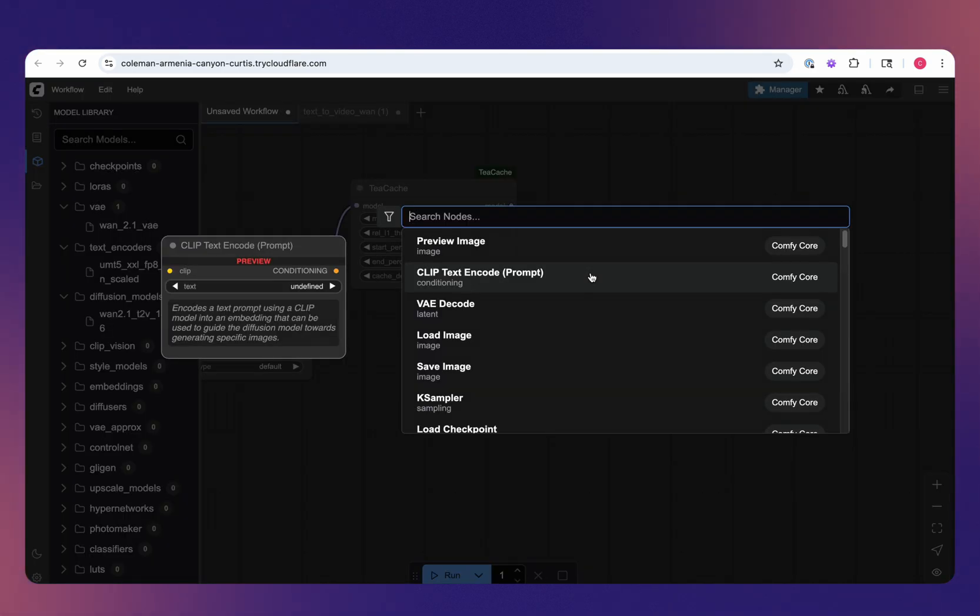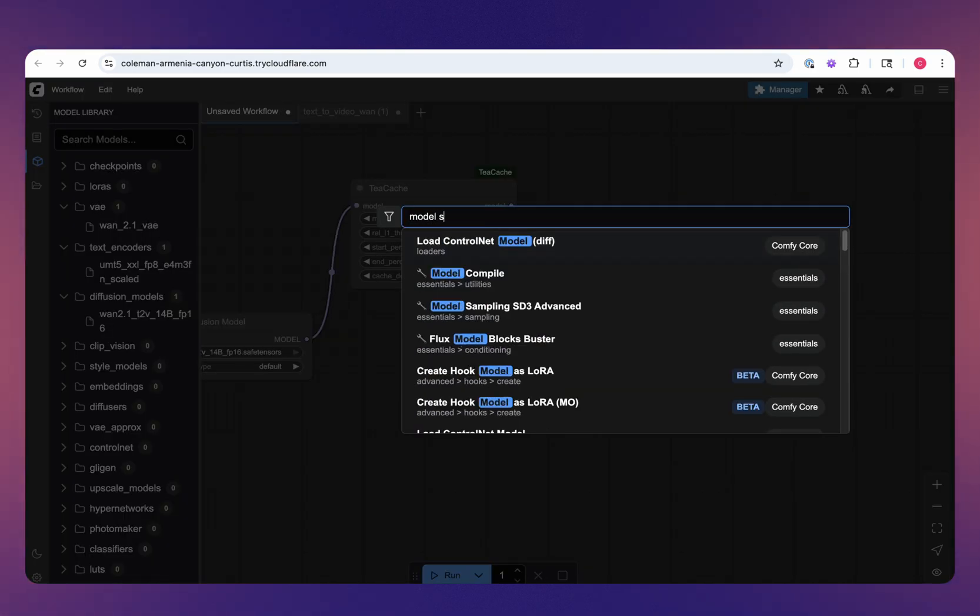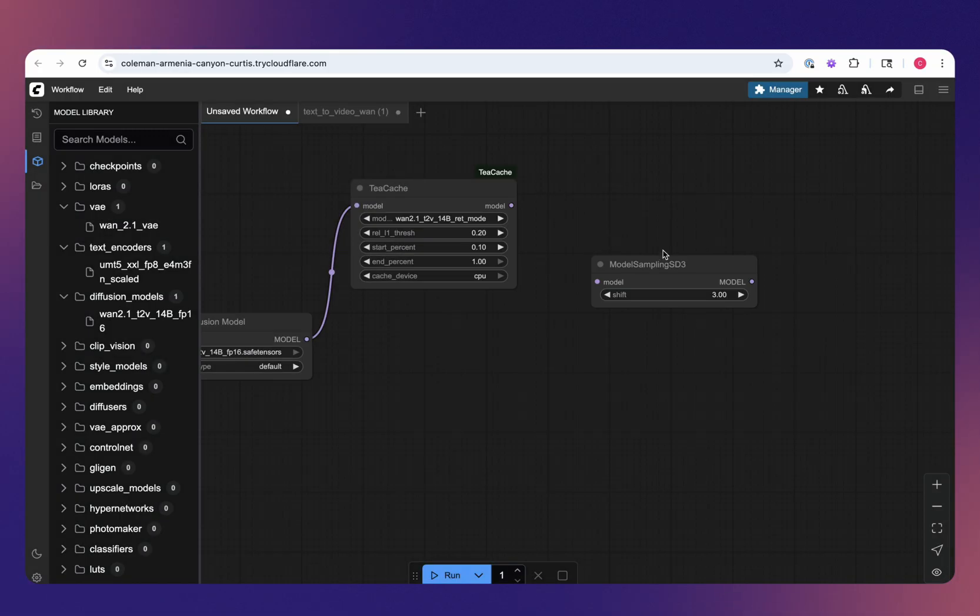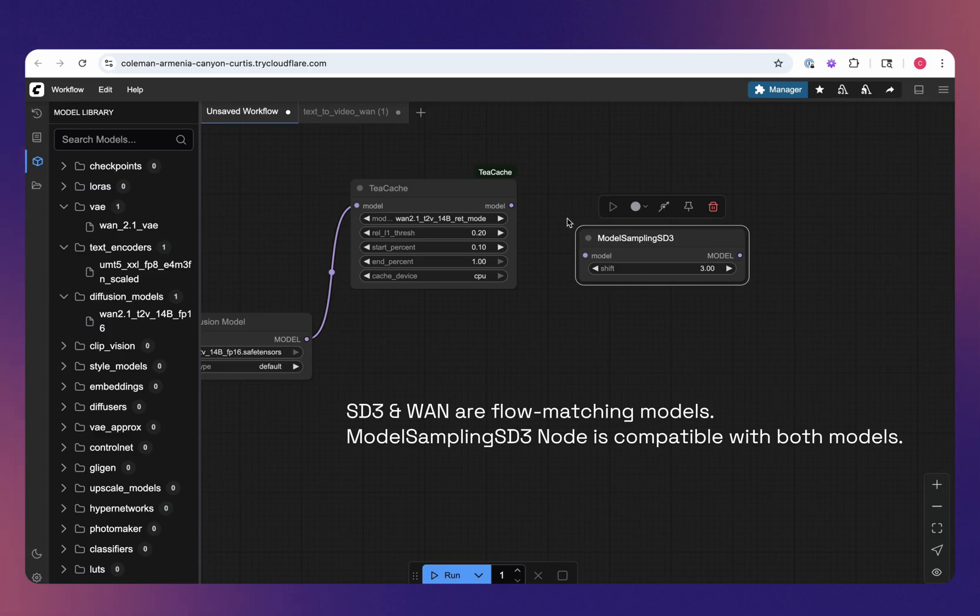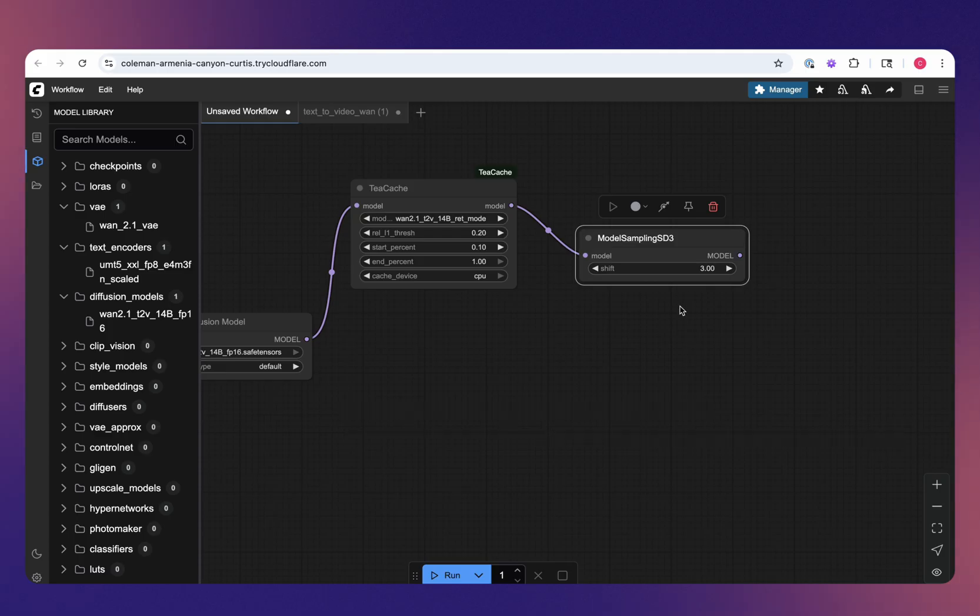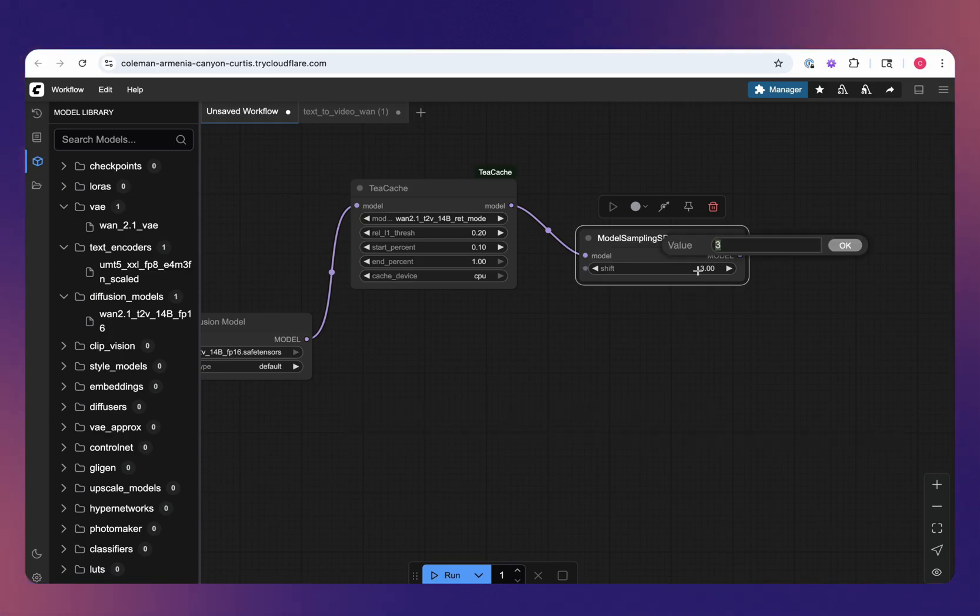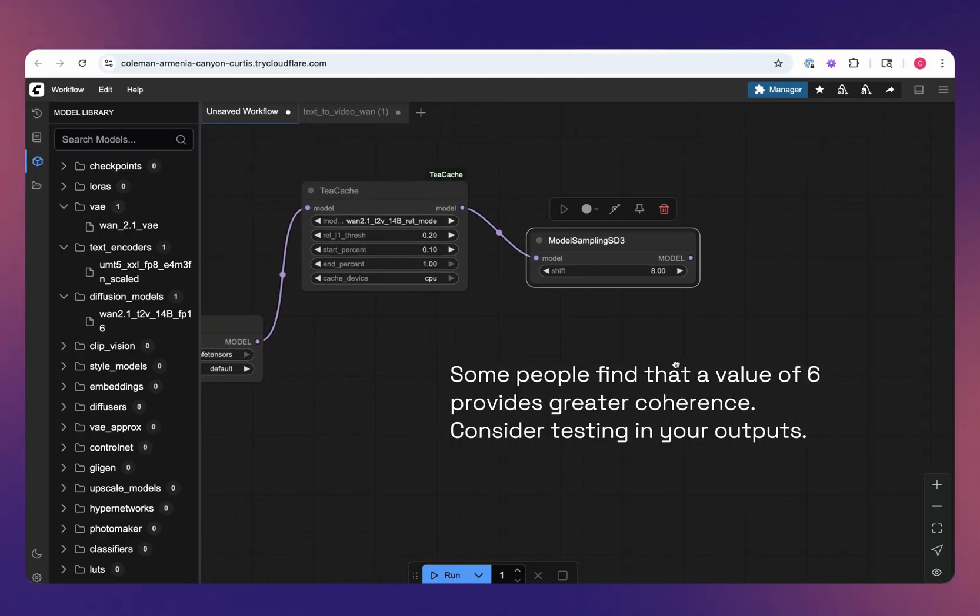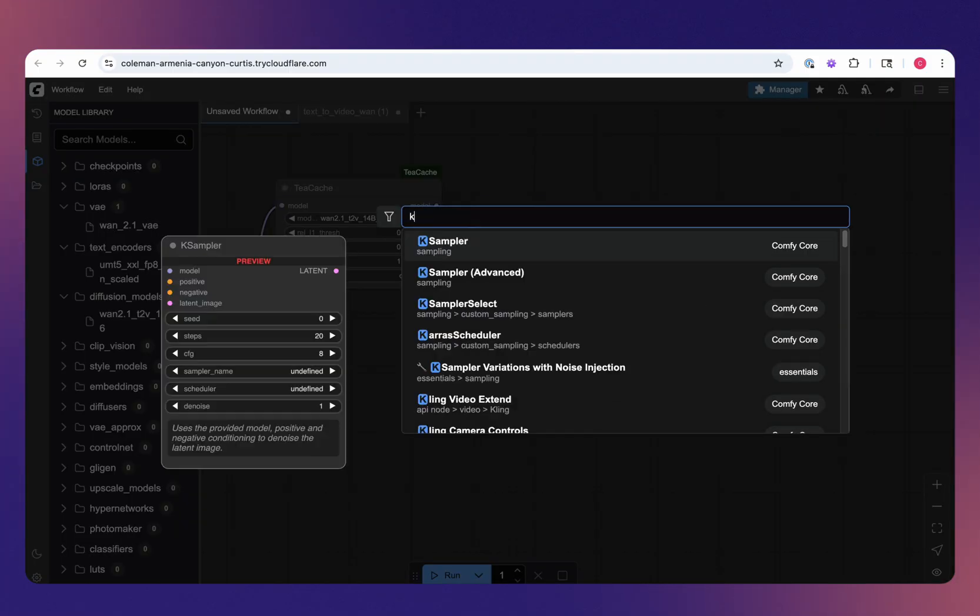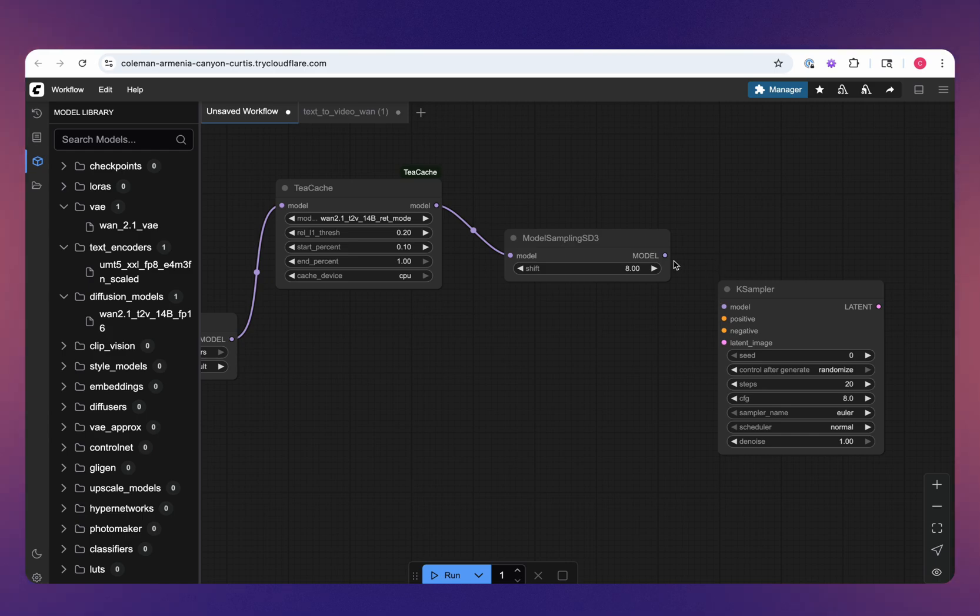Next, we'll take in the Model SD3, the Model Sampling SD3 node. This isn't specific to Stable Diffusion 3, but since WAN is a flow-matching model, it's a little bit different of an architecture, you can help guide the sampling process. I believe the default value that ComfyUI provides and their default workflow is 8, so we'll kind of stick to that. Then we'll bring in the K Sampler and connect that.